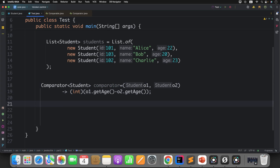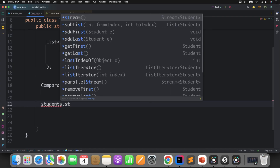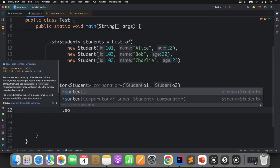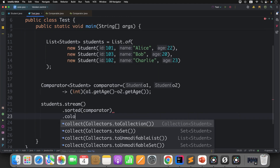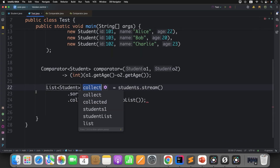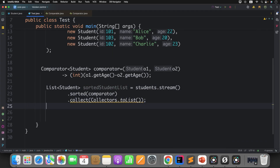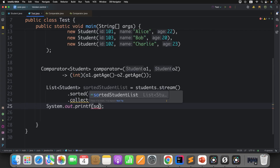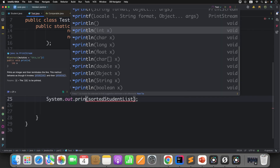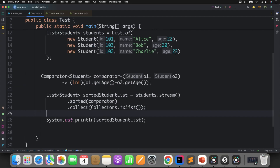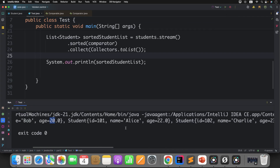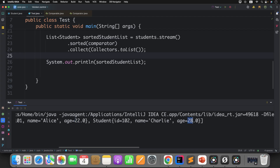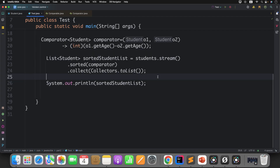Now I'll use students.stream().sorted() and pass the comparator, then collect it as a list and print it. If I print this sorted student list, we can see age 20 comes first, then 22, then 23 — we are getting the correct result.